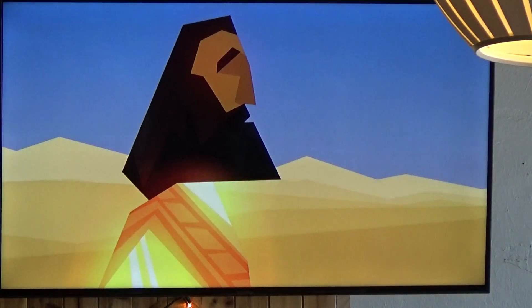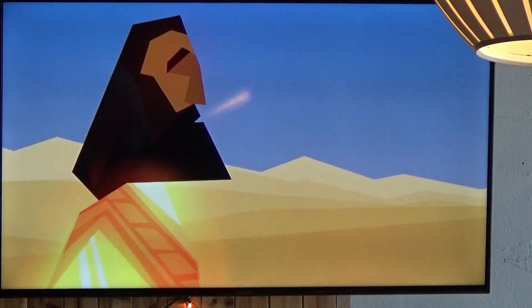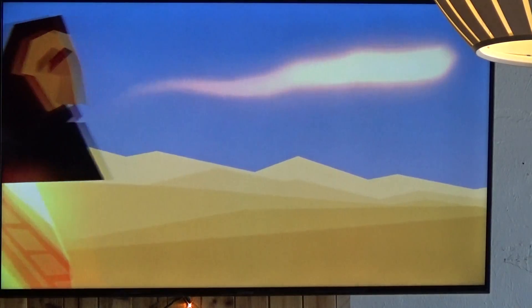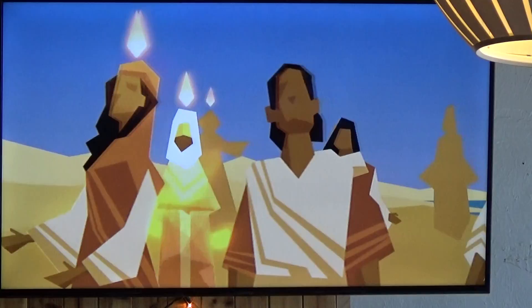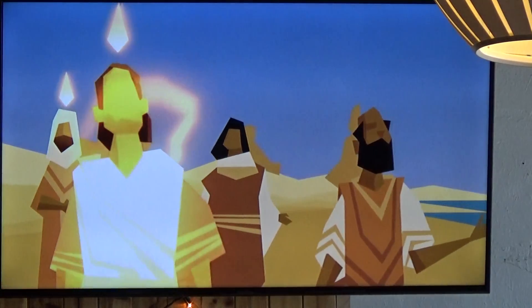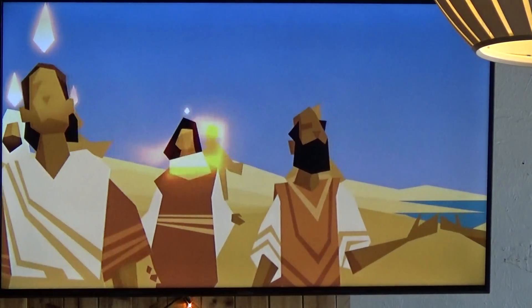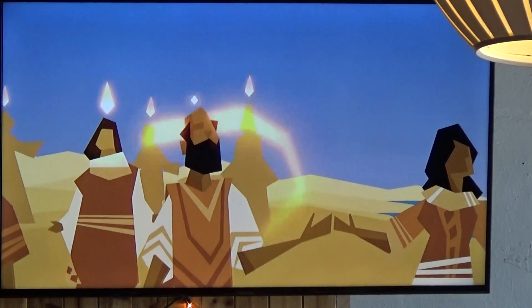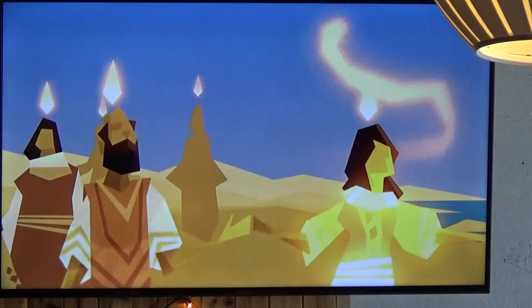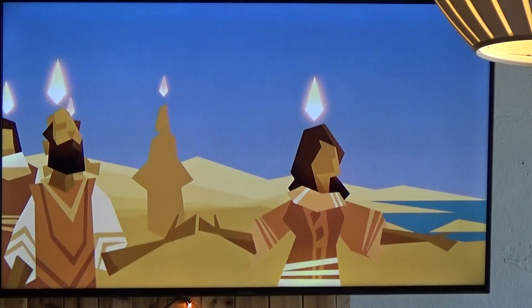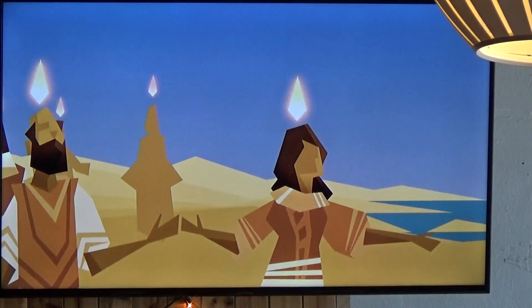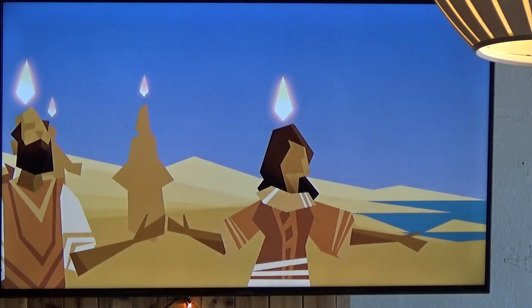When Jesus appeared to his closest followers, he breathed on them and said, Receive the Holy Spirit. And soon after that, the Spirit powerfully comes on all of his disciples, so that they can become a part of this new creation, and share the good news, and learn how to live by the energy and influence of God's Spirit.